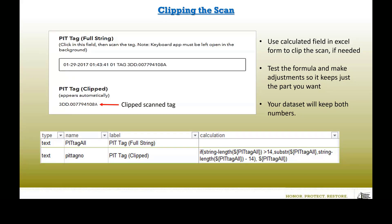Something handy you can do is automatic clipping of the tag number sequence. You can have a formula in your calculation field in Survey123 Connect's Excel form that will clip away extraneous information from the scan. After you scan the tag and click away, the clipped tag number will automatically appear, and your dataset will keep both numbers. It's a big time saver and highly recommended — adopt this if your users are up for it.